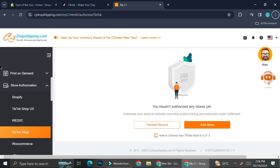So this is one way to connect CJ Dropshipping to TikTok, but there is another way. The idea is that TikTok is going to be the application to market your product, but you will need an online store to list your products. Another way you can do that is by connecting Shopify to your CJ Dropshipping.